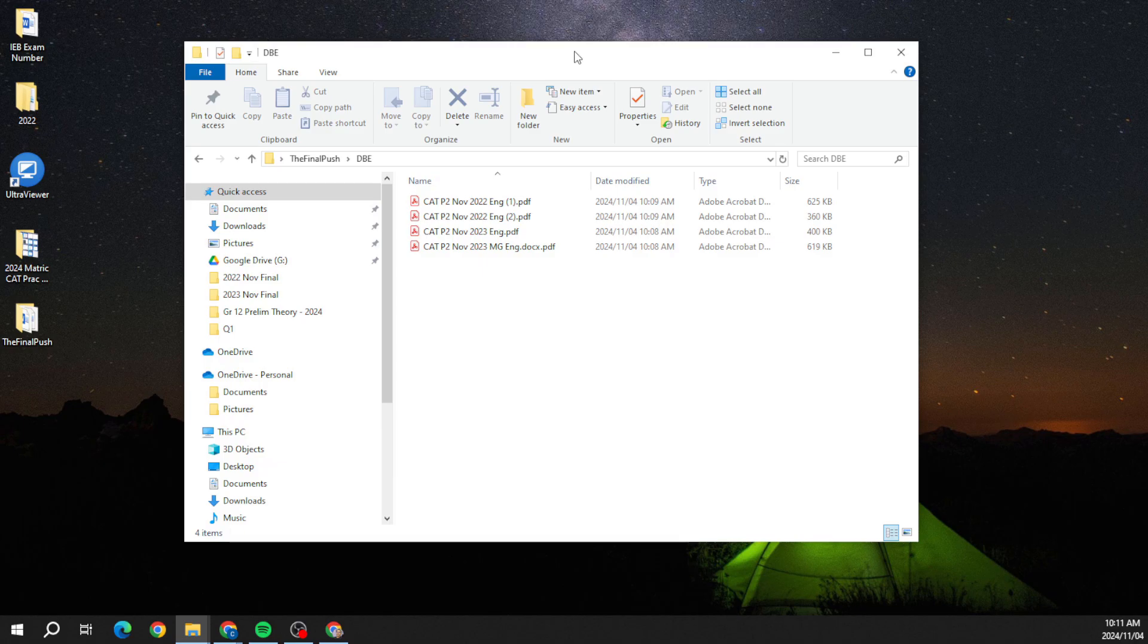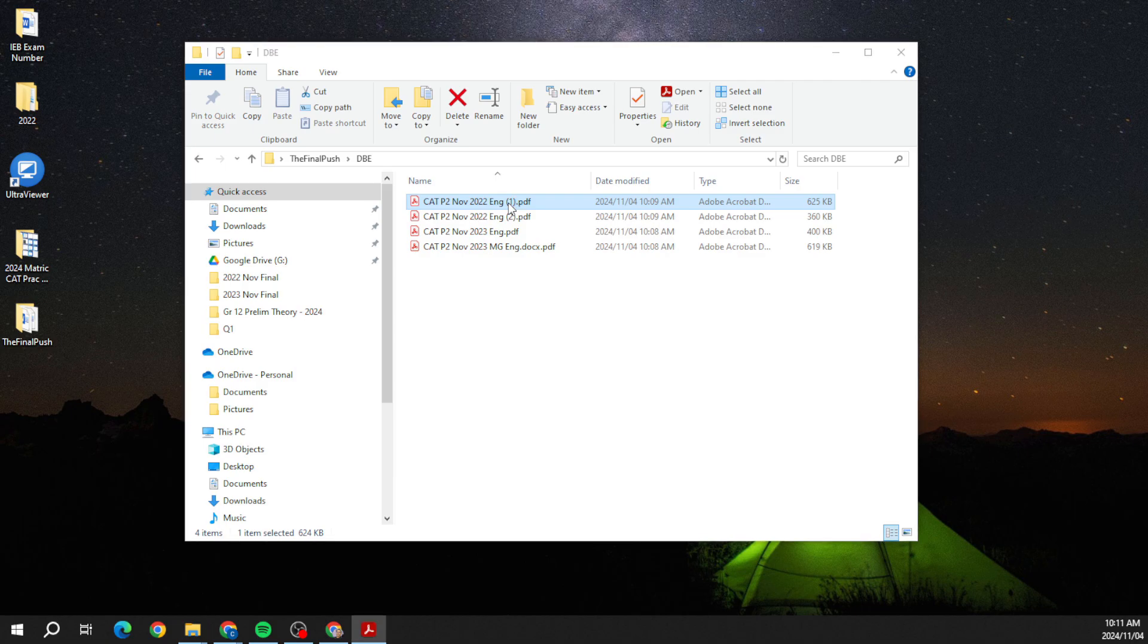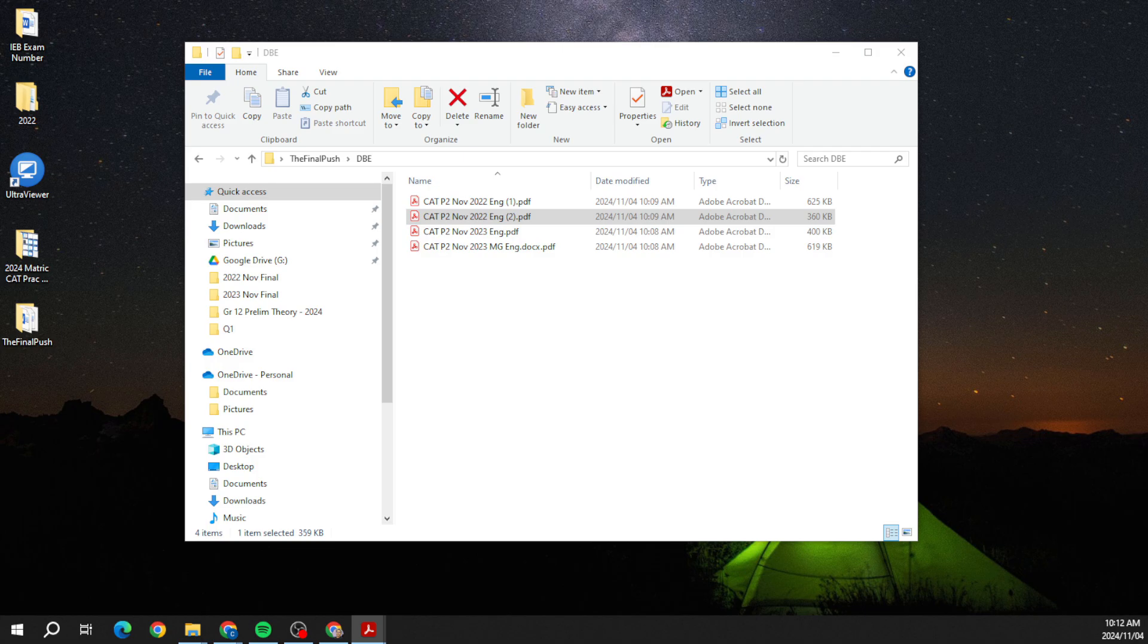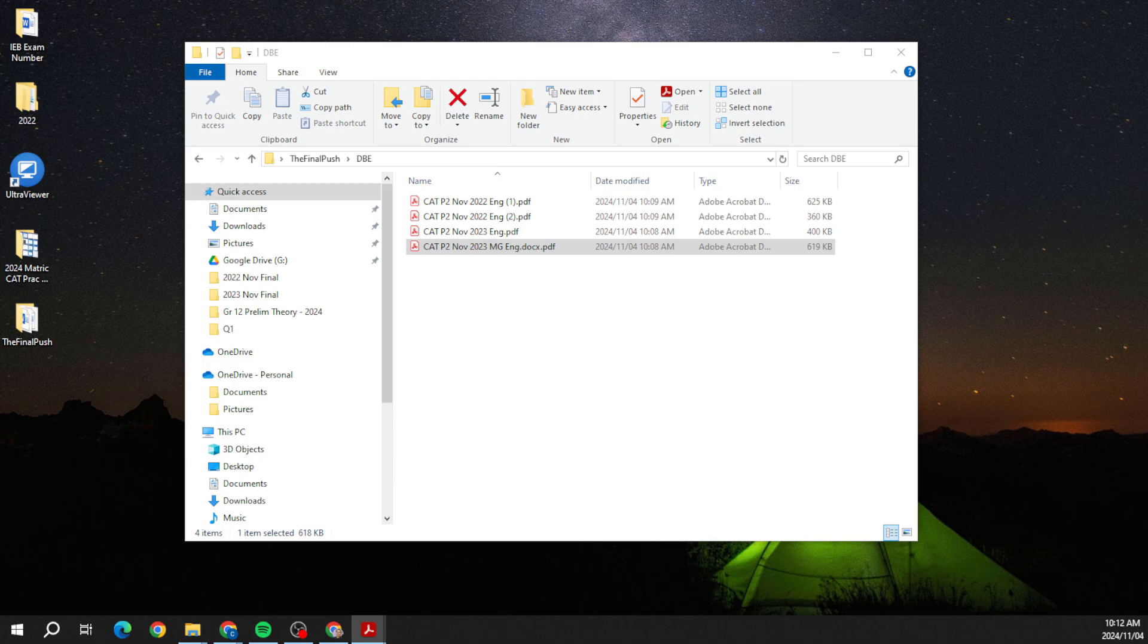I'm going to do exactly the same thing: Section A, Section B, and Section C, and then we can see exactly what has been transpiring there. So let's get 2022 and 2023 open, and then I'm going to open the marking guidelines on the other side so that we know exactly what it is they've wanted from us.